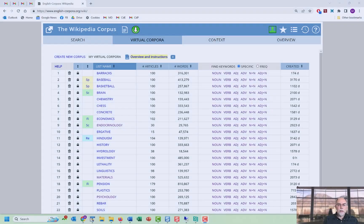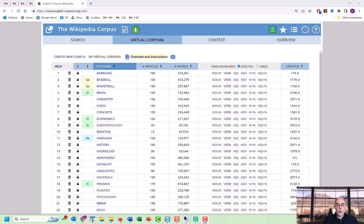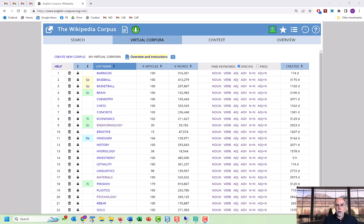In summary, virtual corpora allow you to focus just on the particular texts or topics that interest you from within the larger corpus. And it's much easier and much faster to create virtual corpora at englishcorpora.org than with any other online corpora.